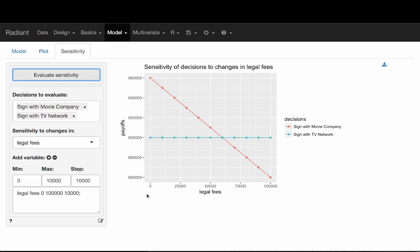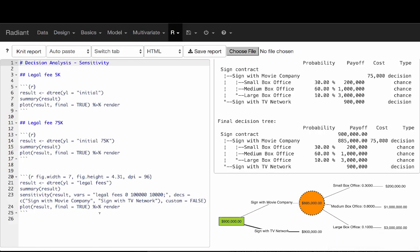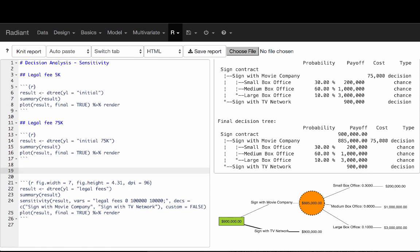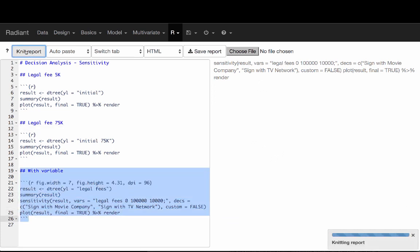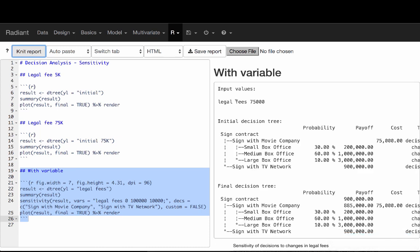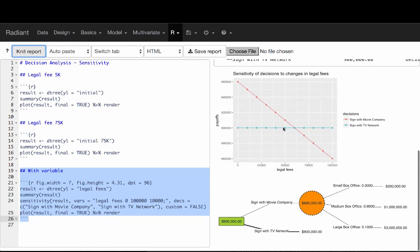I can go ahead and click Report, which adds some information. I'm giving it a name — 'with variable'. There's a separate command here to create the plot for the sensitivity analysis. When I re-run the analysis, we're actually starting at 75,000 as I specified initially. And here is the sensitivity analysis that was conducted.